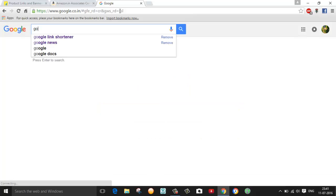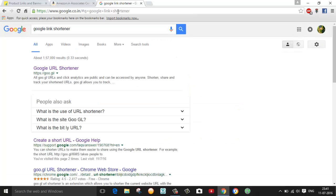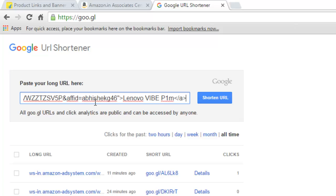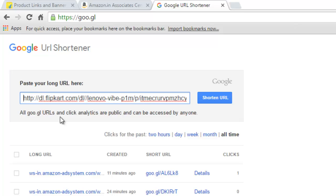Just copy this link and open Google and type 'Google link shortener' and click on the first link. Paste your URL in this box, then go to the start of the line and delete these few words until you find HTTP, because any URL should start from HTTP or double slash.